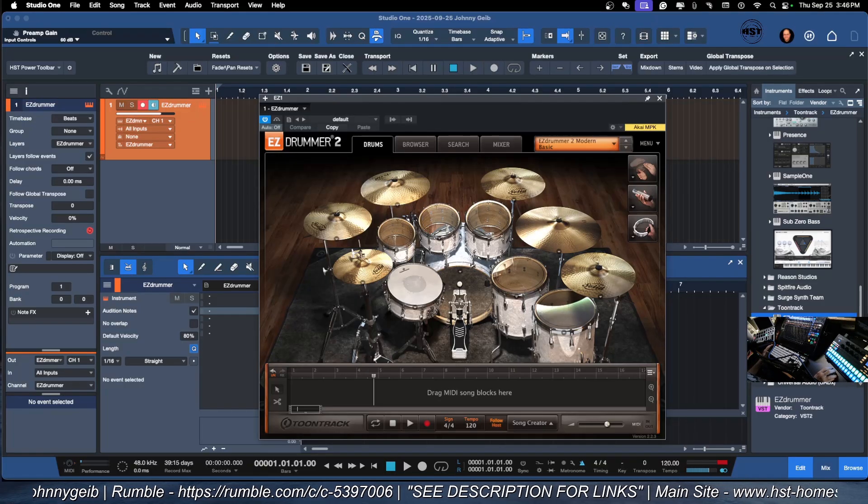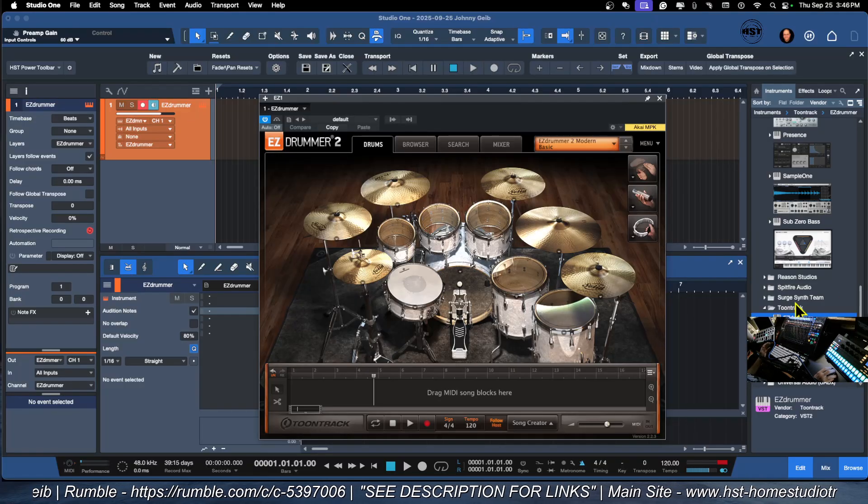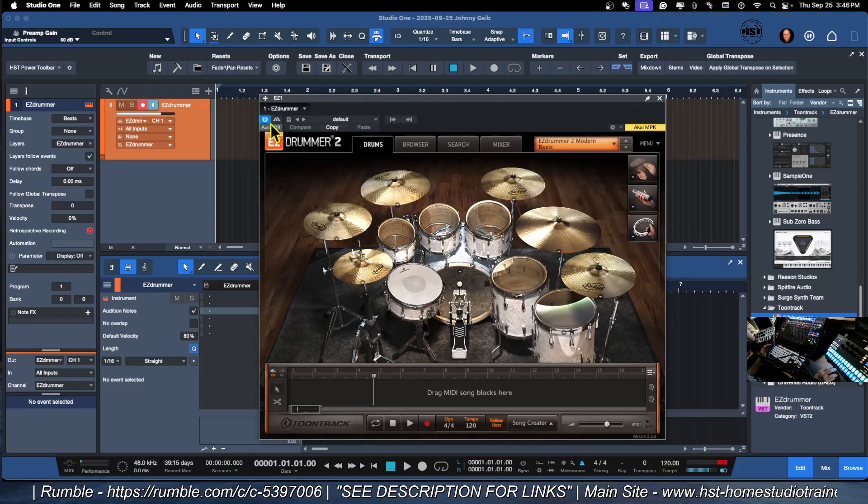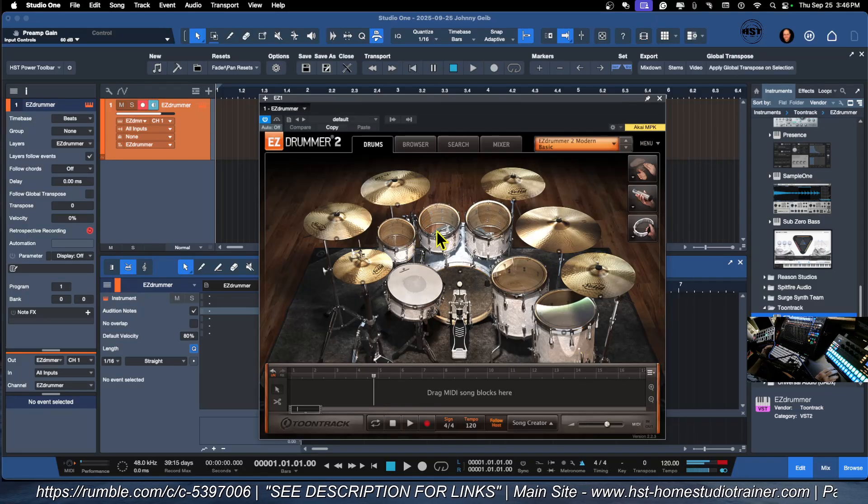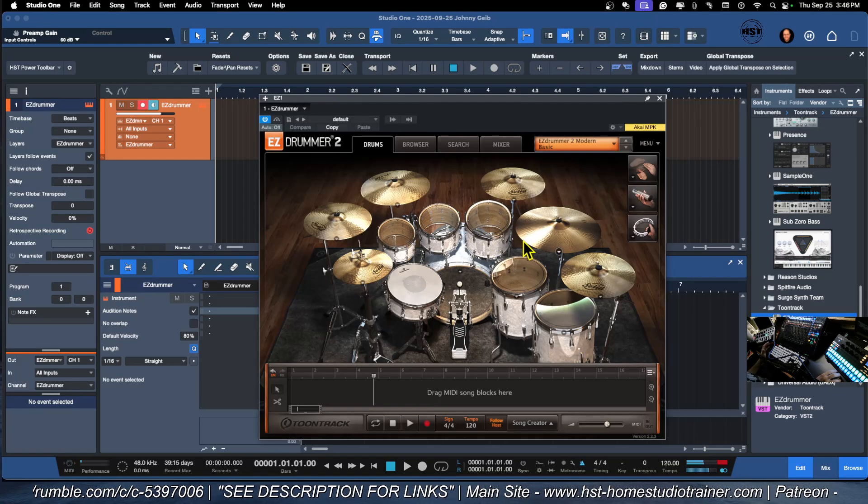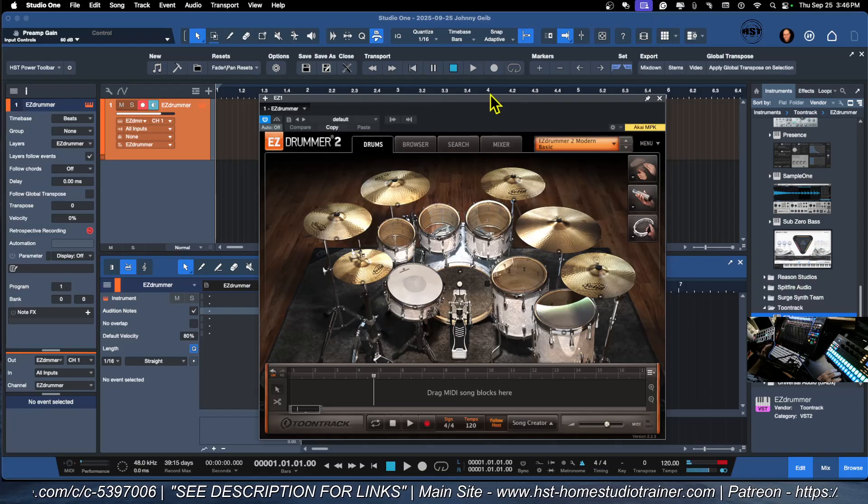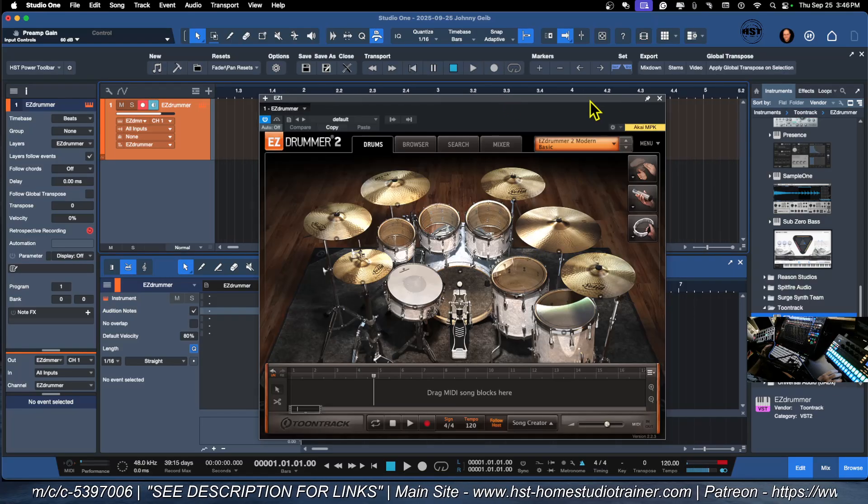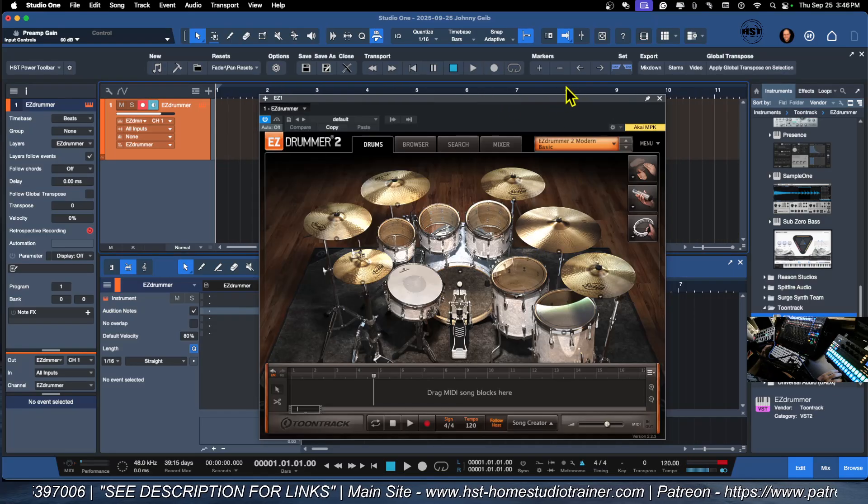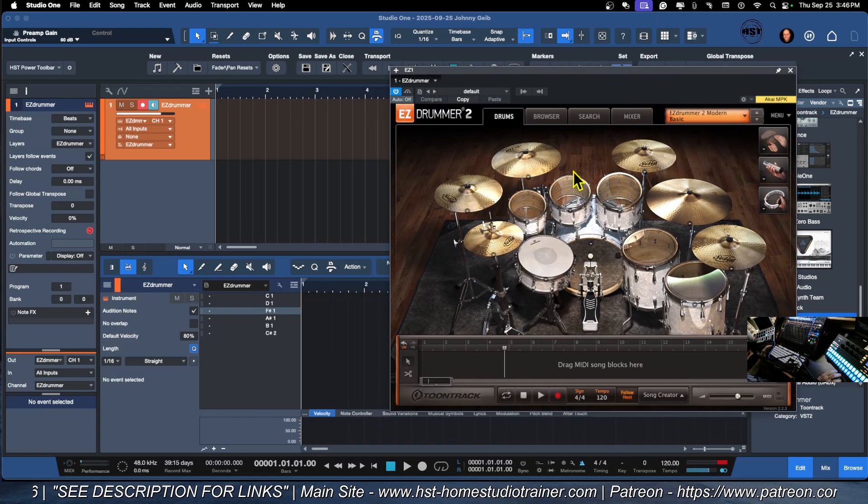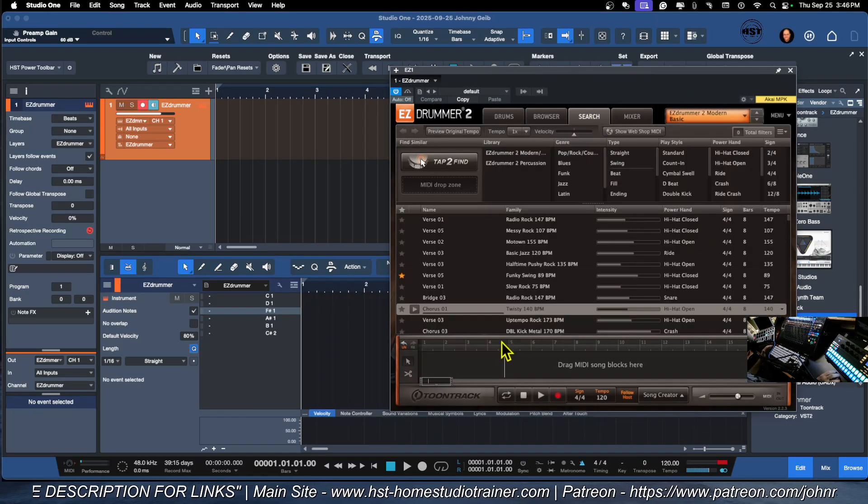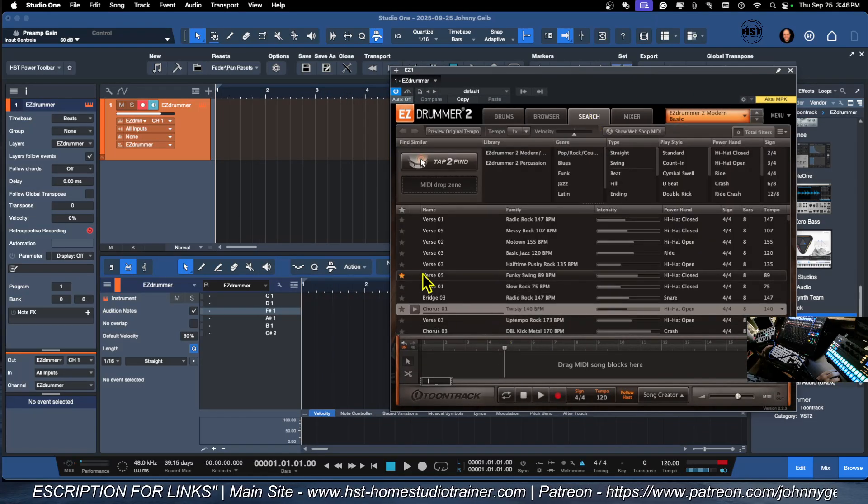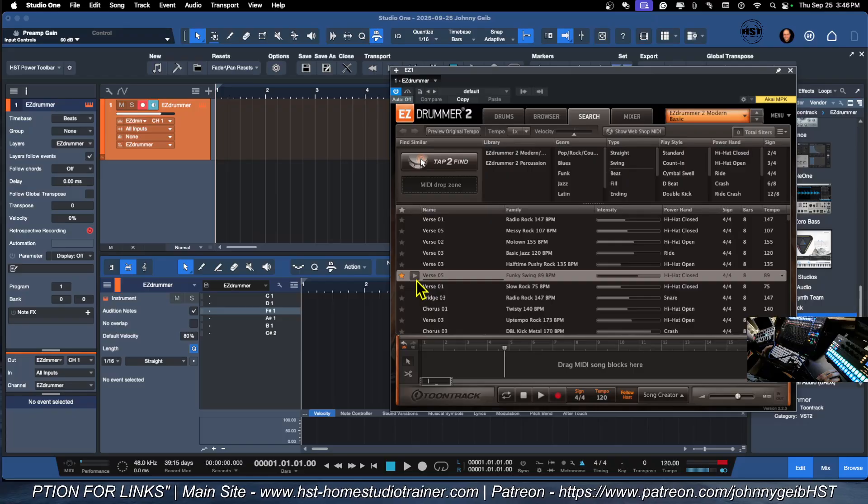So a couple of different ways to do this. What we're going to do is we are going to start with the MIDI performances that are actually inside of EZDrummer. We've got verse play.